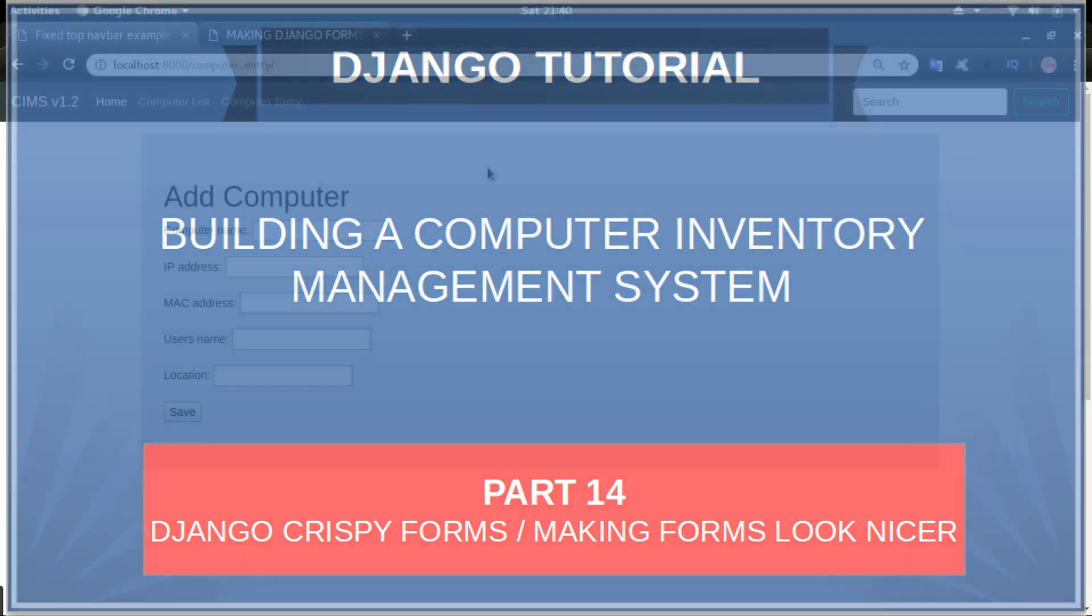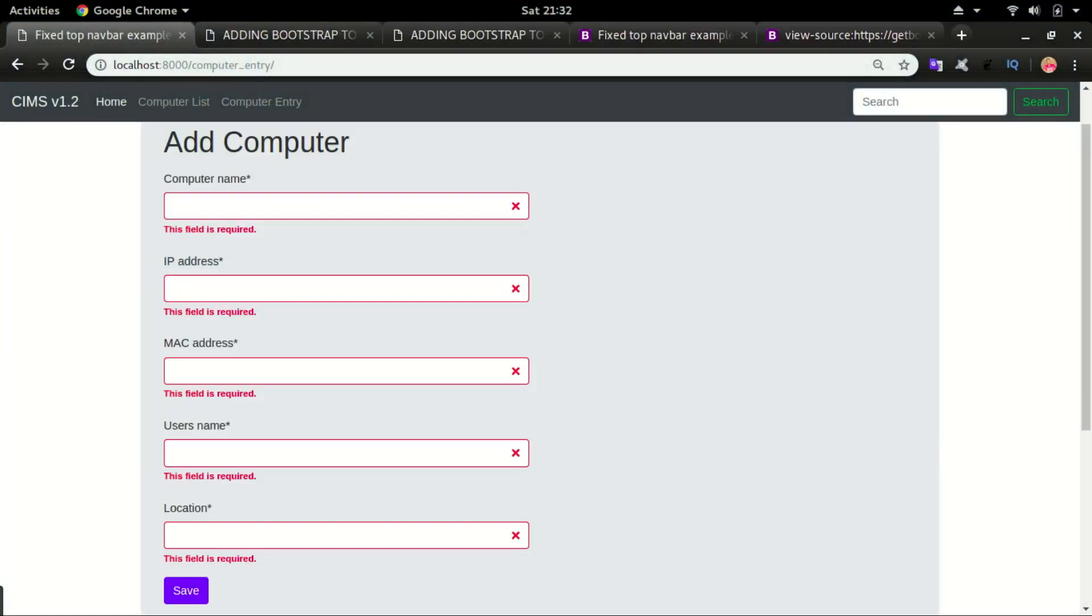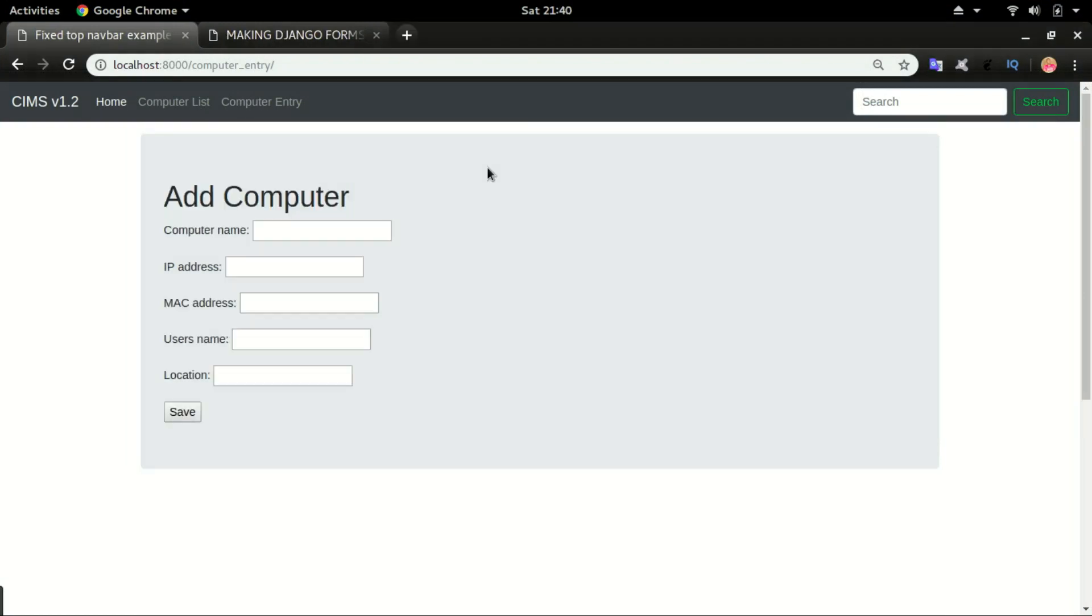In this video, we're going to change our Django forms from this to that. You can see this is a lot more beautiful than our current Django forms.